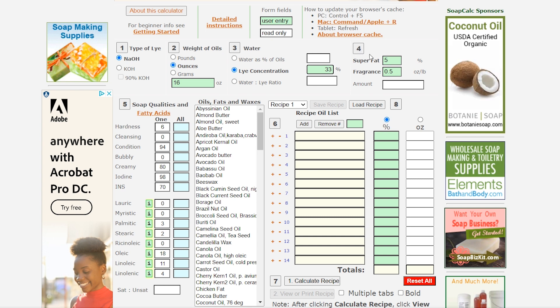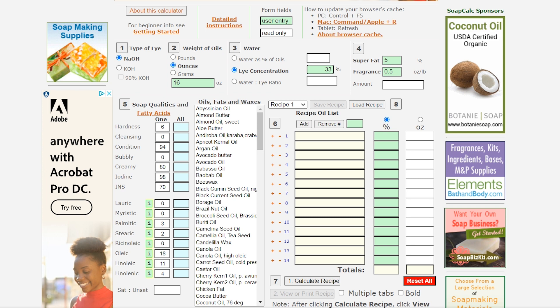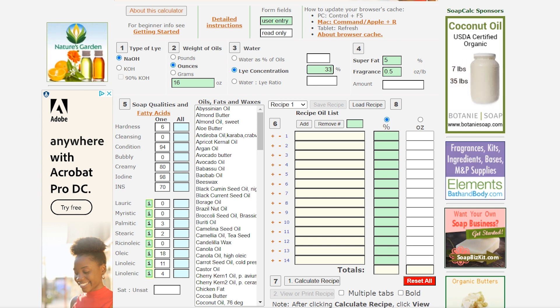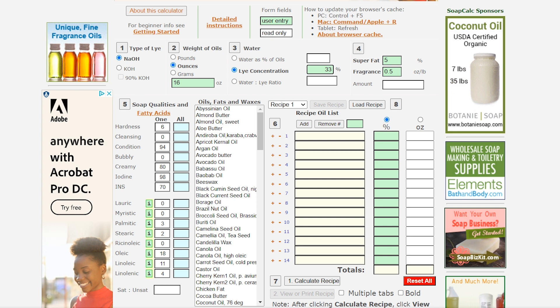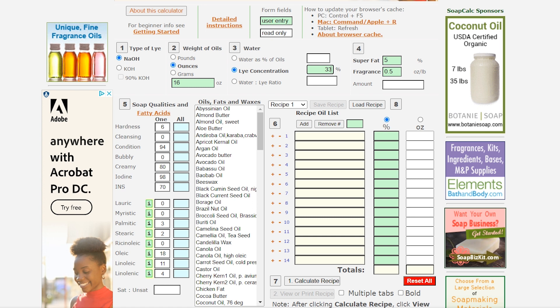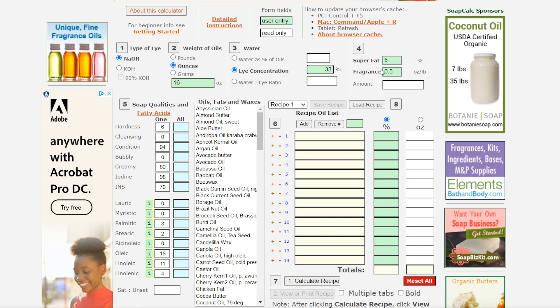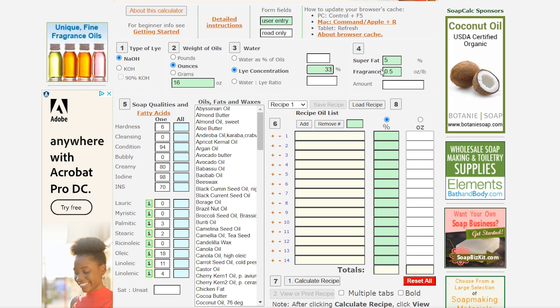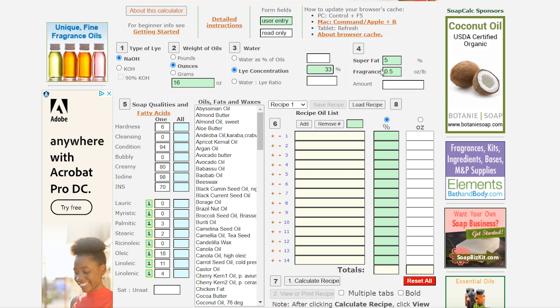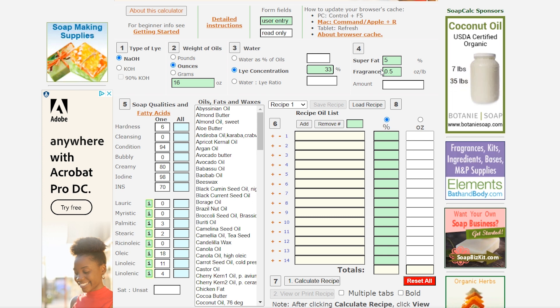All right so the fourth little section over here starts with super fat. I keep my super fat at five percent which means that is the amount of oils that do not turn into soap and it really acts as a buffer for me if I accidentally add too much lye. It's just a little bit of breathing room because you don't want to have too much lye in your soap. Next is fragrance and it's already on 0.5 ounces per pound which I find perfectly fine. I don't like my soap too heavily scented so I keep it at 0.5. If I'm doing essential oils I might actually go down to 0.4. It just depends on the essential oil.